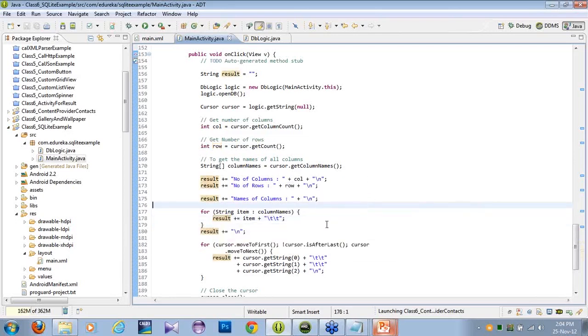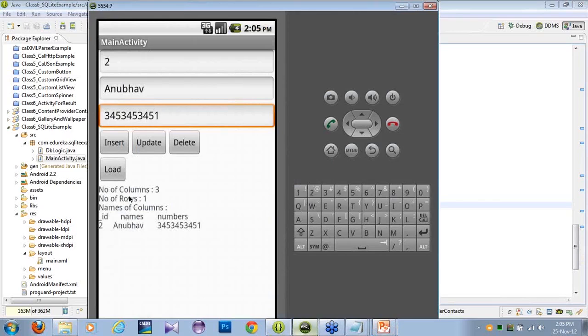This is simple — using the for-each loop, for each item I am displaying that item using the result variable. I am displaying four lines in the emulator: the name, the number of columns, the number of rows, and the names of the columns.